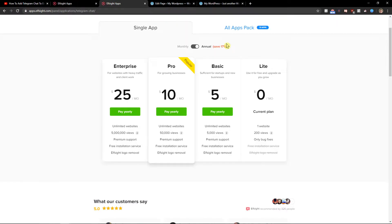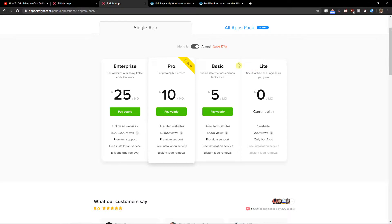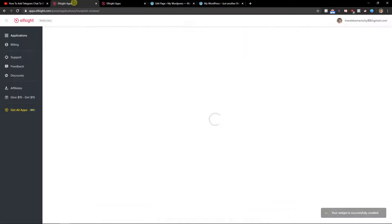Right after you have it, you need to choose a plan. If you're starting out with your website, choose a light version, but if you're gonna have 5,000, 50,000, or up to 5 million views, go with the basic, pro, or enterprise version.